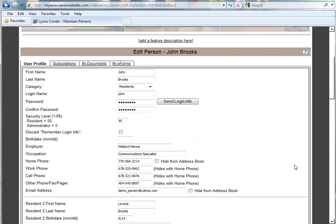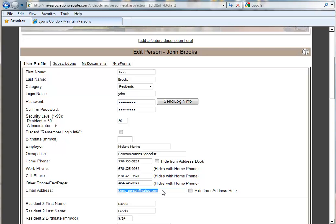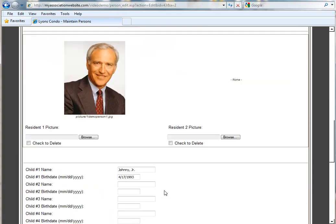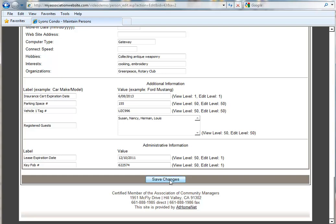Once you're in the user's profile, you'll notice that you cannot see their password there, but what you can do is verify that they do have an email address in their user profile. If they do not, you want to enter one in and scroll to the bottom of the user profile and hit Save Changes.